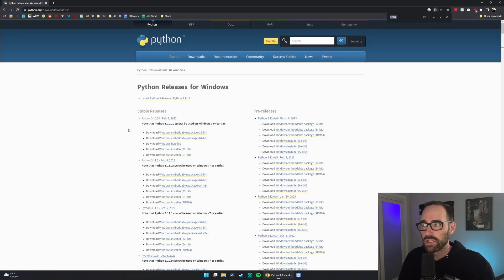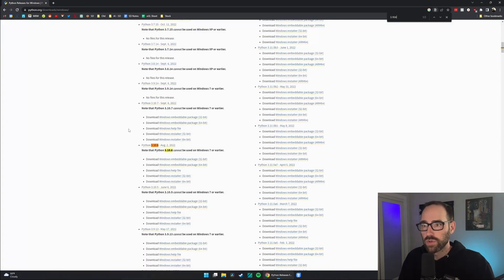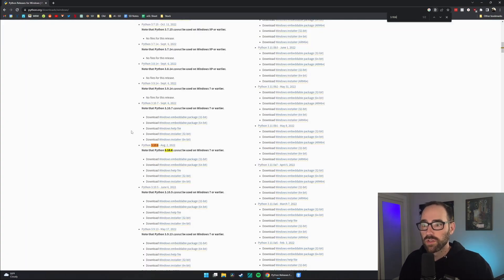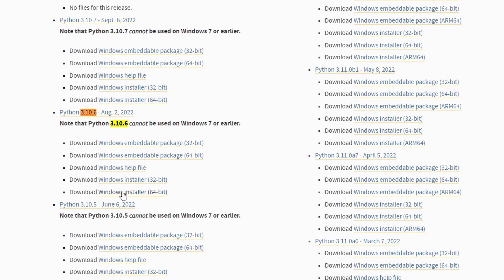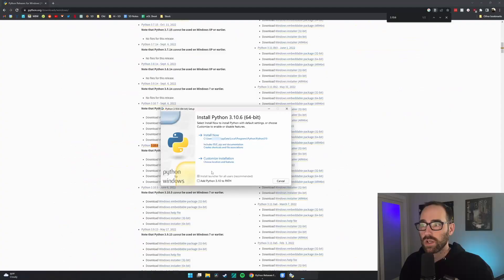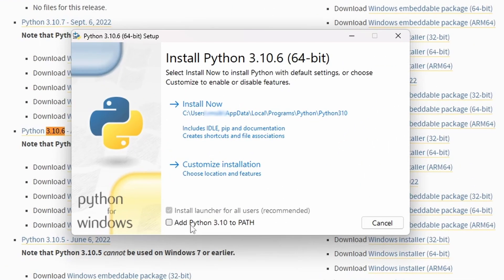Other versions may not be exactly supported, so 3.10.6. You'll have to scroll down a little bit and download the Windows Installer 64-bit. Open the file you just downloaded and make sure you click Add Python to Path and Install Now.